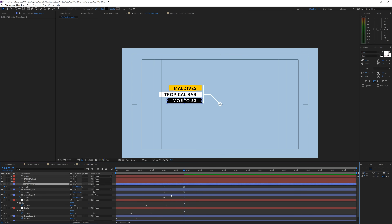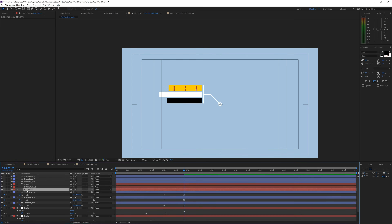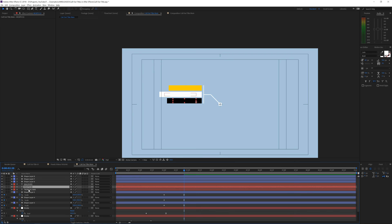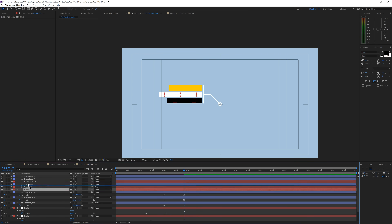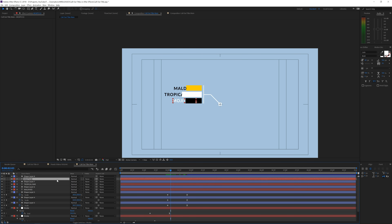Select all three rectangle layers, duplicate them, and place the duplicates on top. Then put each text layer below its corresponding shape — Tropical Bar text below its shape, Mojito text below its shape. Toggle the switches to access the Track Matte options. Set each text layer's track matte to Alpha Matte so the text is only revealed where the shape exists. This way, as the rectangle animates on, the text appears with it rather than being visible from the start.